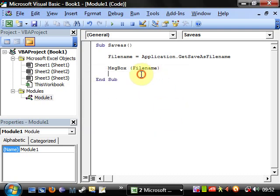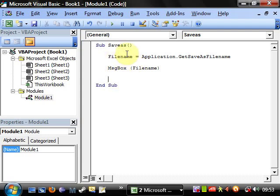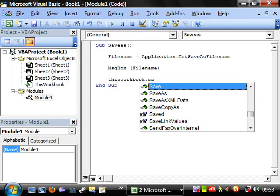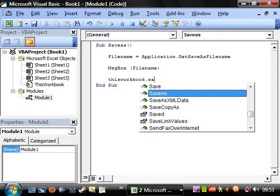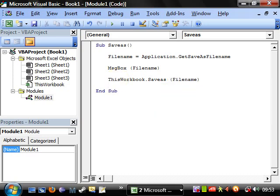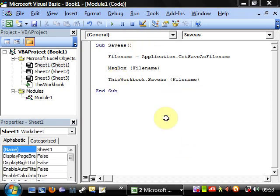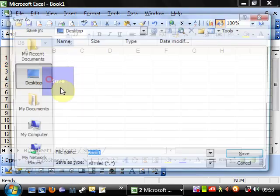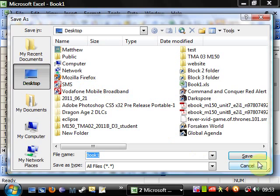So this is really really useful because then we can go this workbook dot save as, and then we can put the filename in it. So this is basically just assigning save as to this.